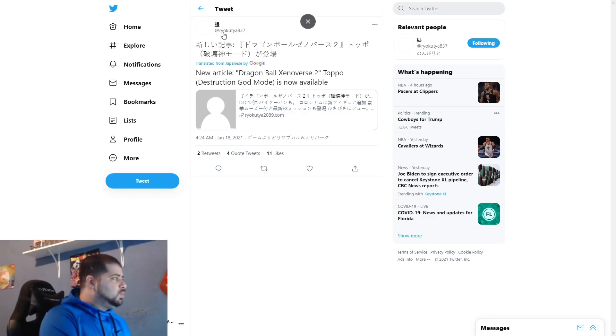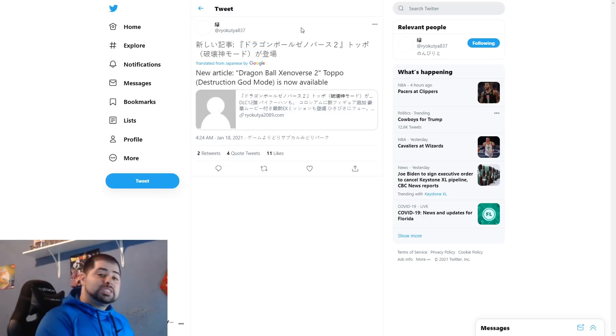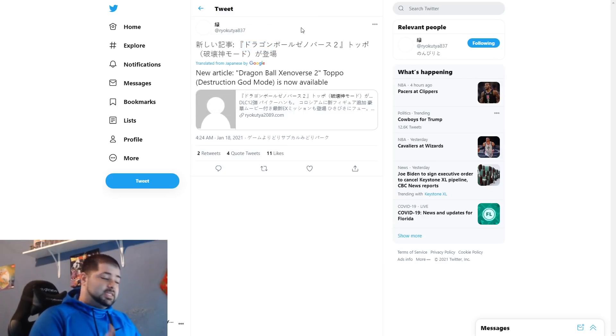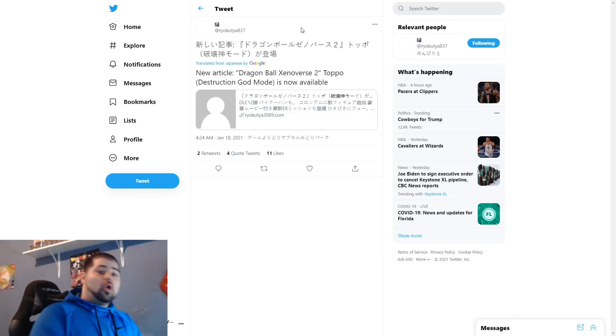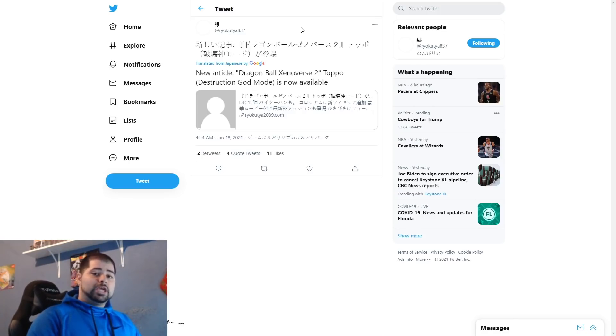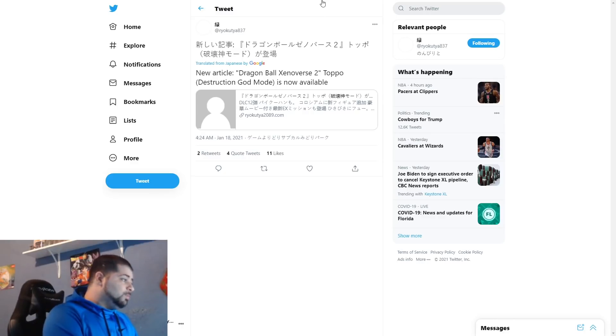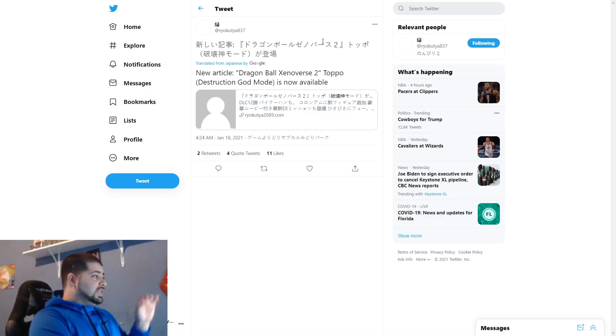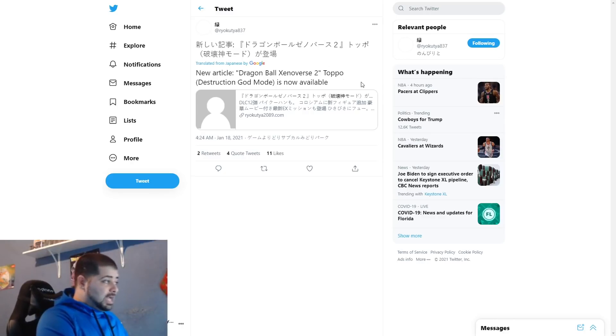Before we get into it, want to give a shoutout to the homie Rio Kutya 837 on Twitter. This is the man who be sharing all the leaks guys, he's the one who puts them all out for the community, so if you do want to give him a follow, be sure to do so. Now getting into this, there's not much information here.